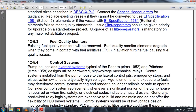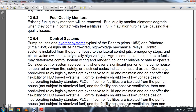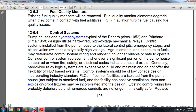Section 12-5-3: Fuel quality monitors. Existing fuel quality monitors will be removed and replaced per FS2 aviation turbine fuel casting and fuel quality issuance standards.